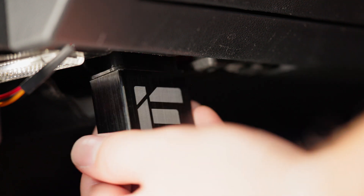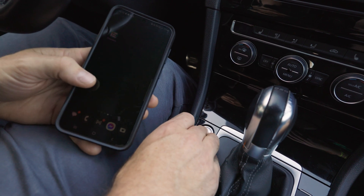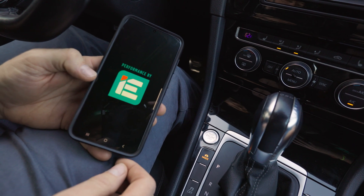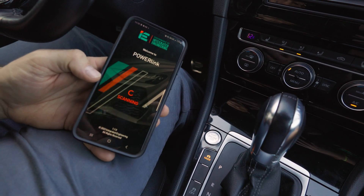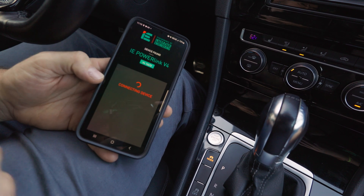This allows you to record all of your vehicle's parameters, store them, and send them to support from your phone. Setting up data logging is going to be super easy. Start by plugging your PowerLink mobile into your OBD2 port, start the car, and launch your IE PowerLink app. Connect and scan to your device as normal and wait for your gauge screen to load.